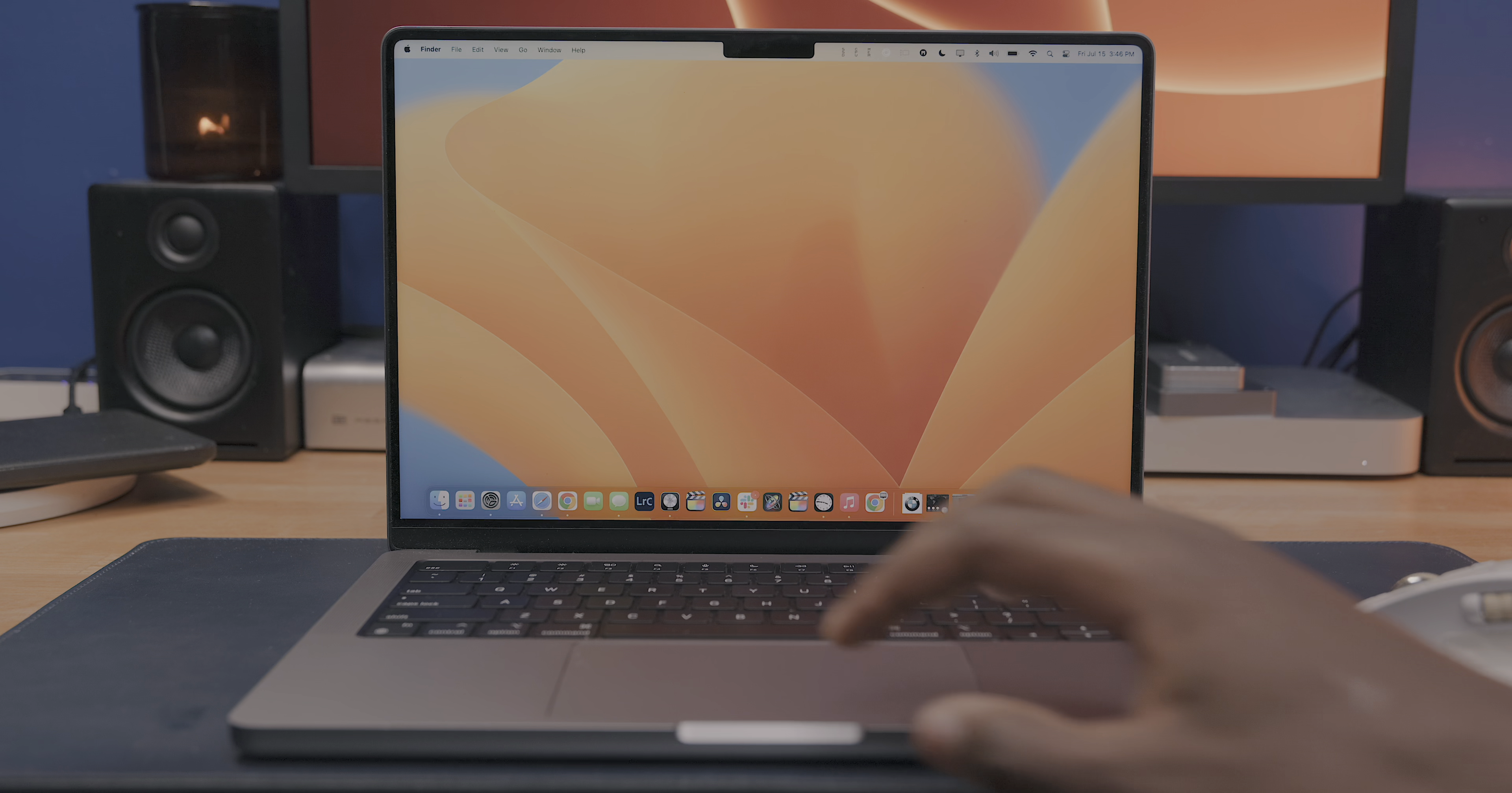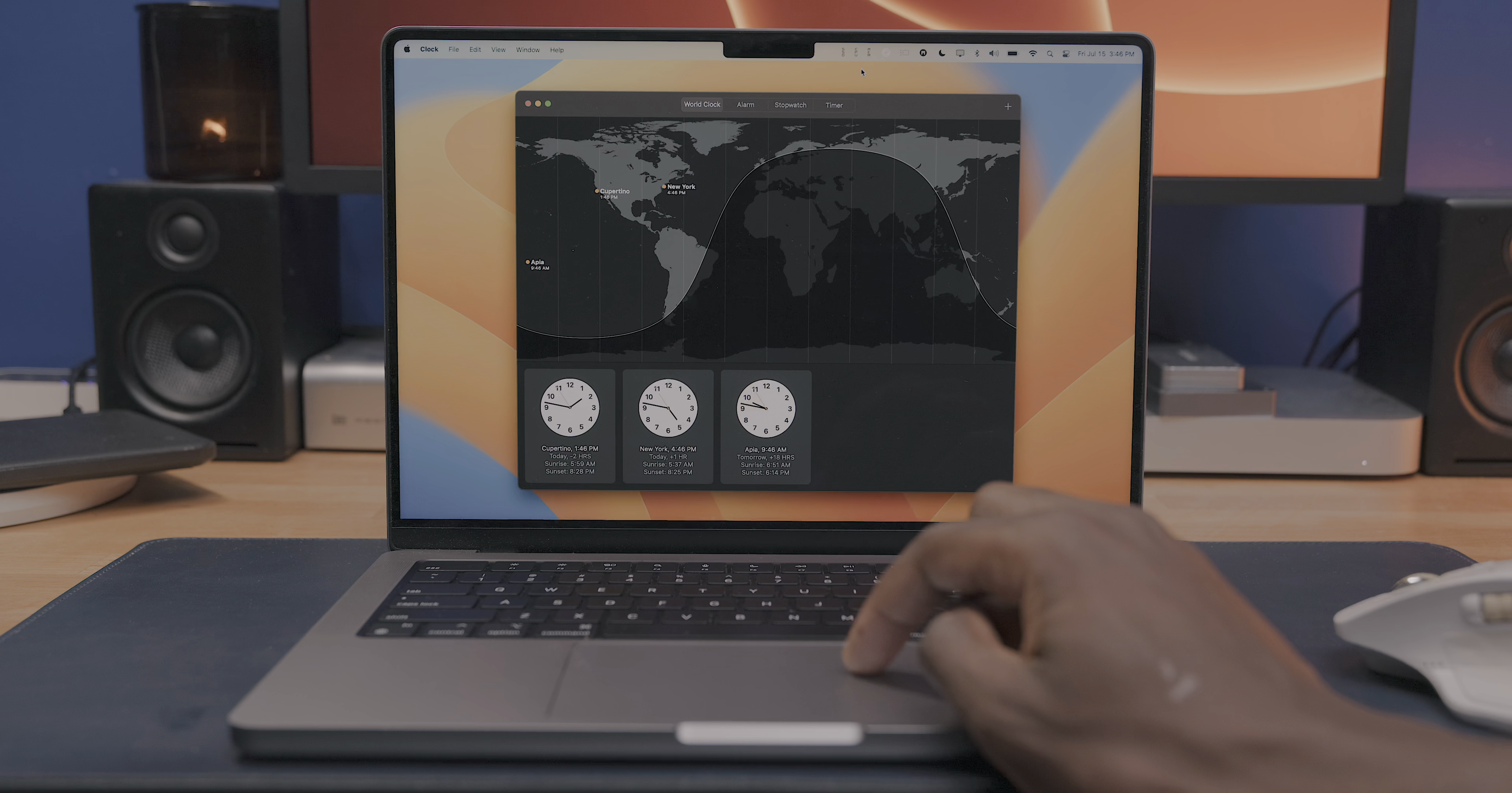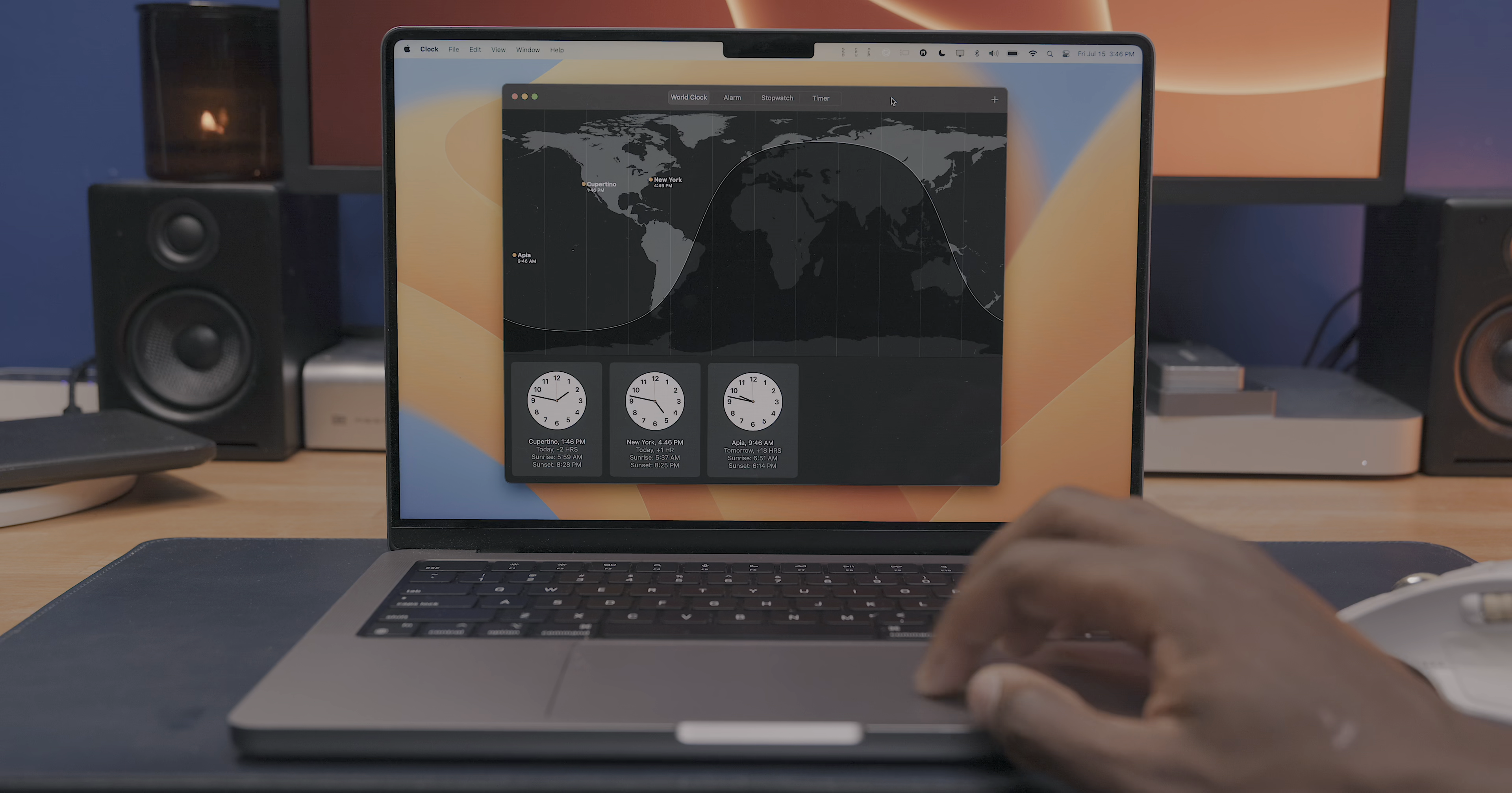Another it's about time application that's finally been added to Mac is the clock app. Just like the weather app, all of your alarms and clock preferences are now going to be synced between your iPhone, iPad, and Mac.